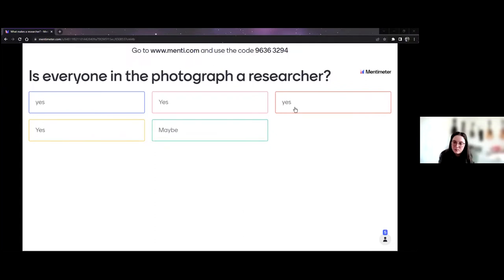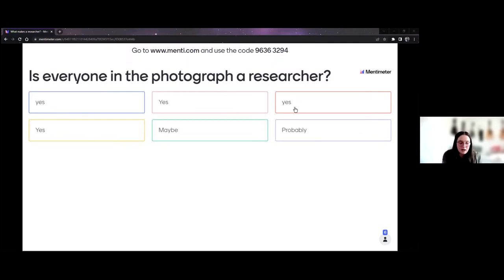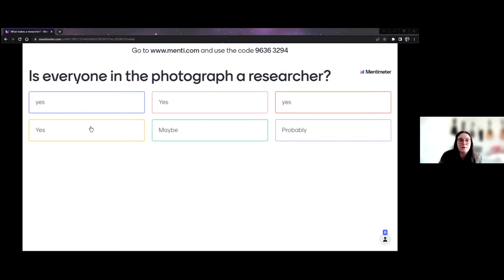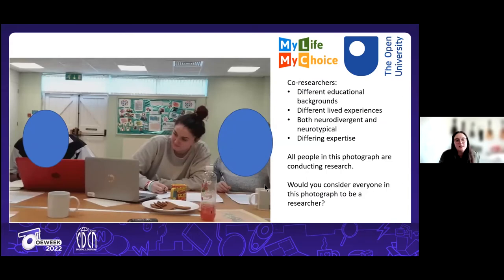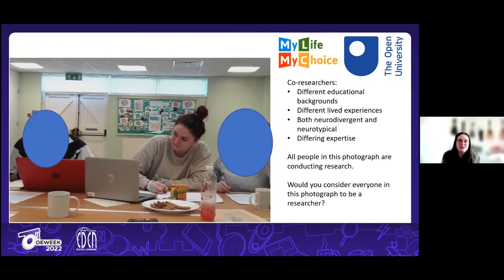Perhaps a better question would be: why wouldn't they be considered researchers? When I've done similar presentations before, a lot of the talk around why they might not be considered researchers is based on academic backgrounds. In that picture, I was a PhD student, and two people had very limited or no educational qualifications. To some in the academic community, that disqualifies them from classifying themselves as a researcher.